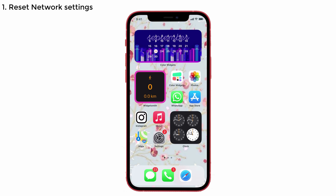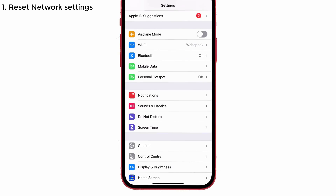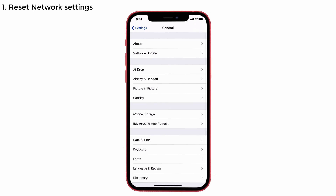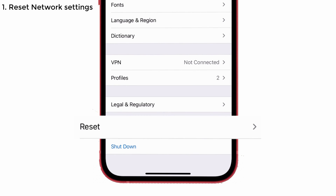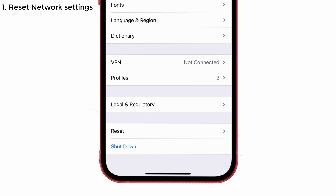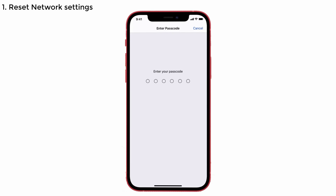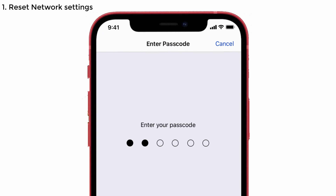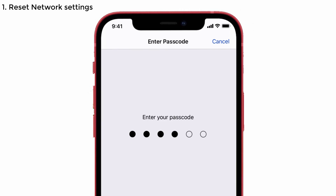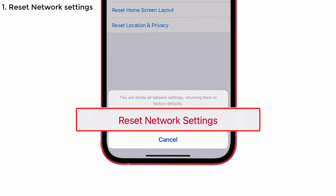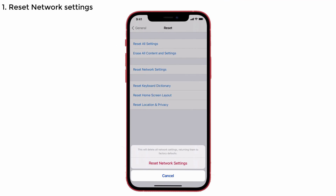To do that, launch Settings on your iPhone. Tap on General, then scroll down to see the Reset option. Choose Reset Network Settings. Enter the passcode if asked, and again tap Reset Network Settings to confirm the action. That's it.